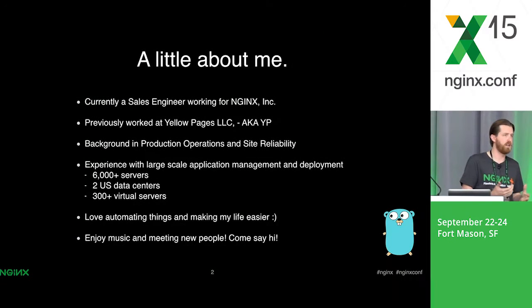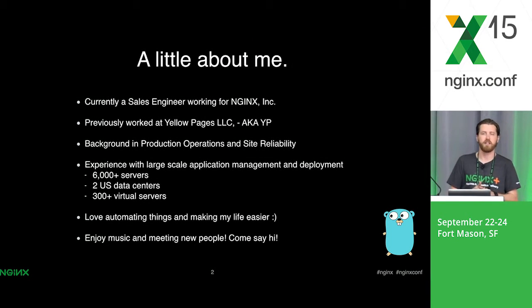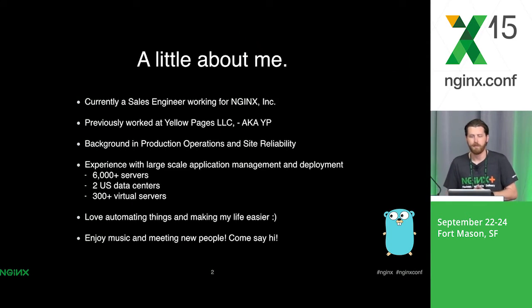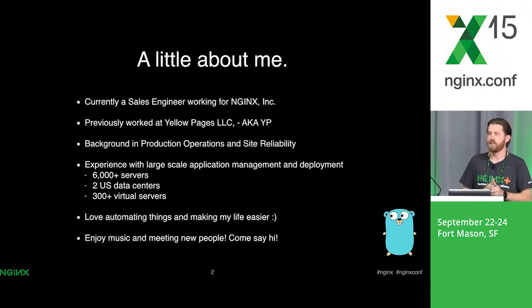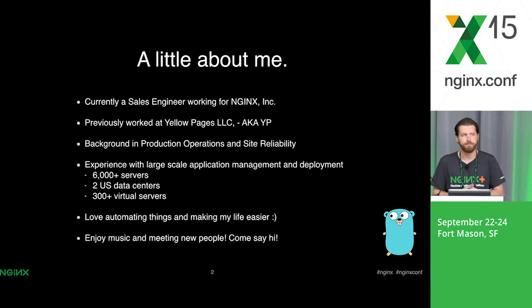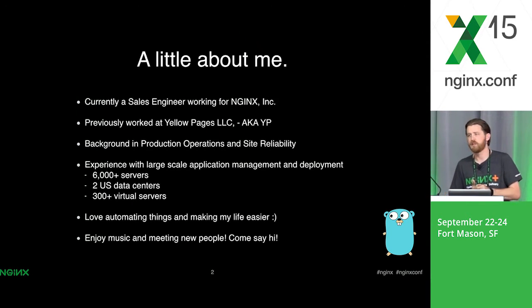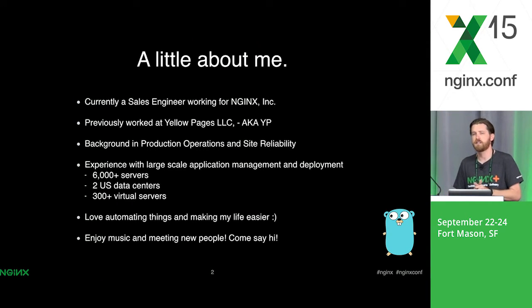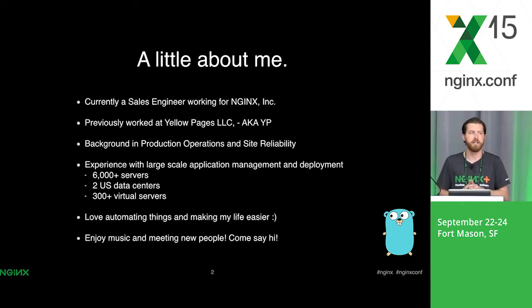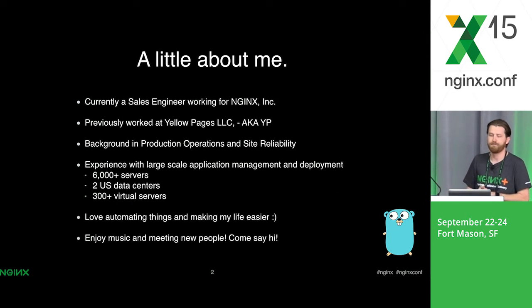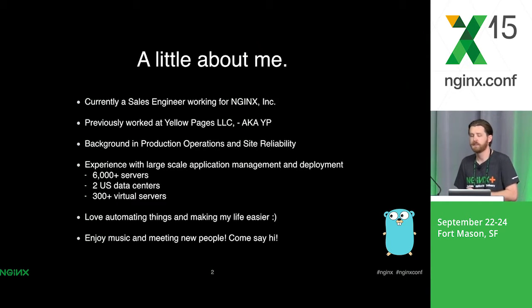My name is Kevin Jones. I'm a sales engineer at NGINX. I've been working for NGINX for three months. I'm familiar with NGINX, but previously I worked at Yellow Pages in an operations team for their SRE team.